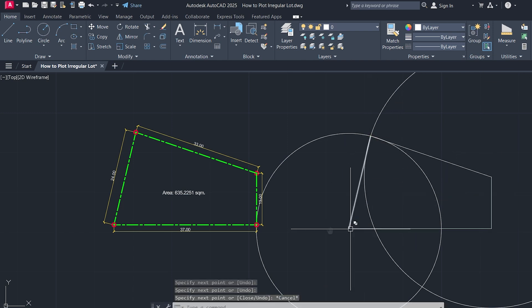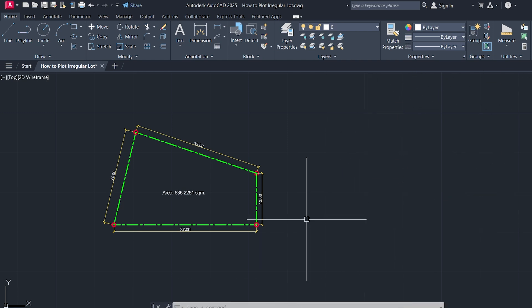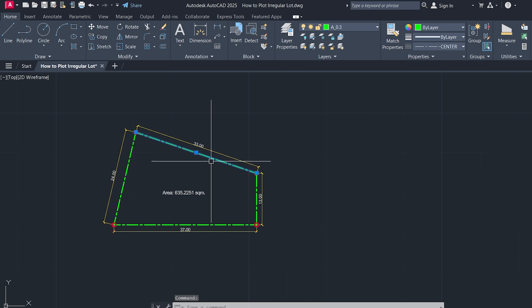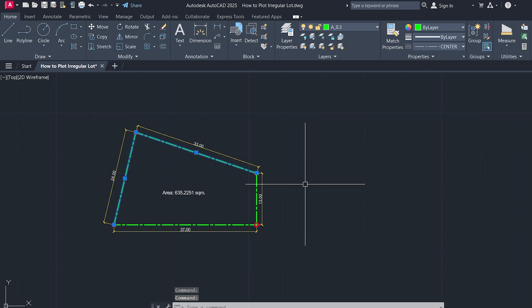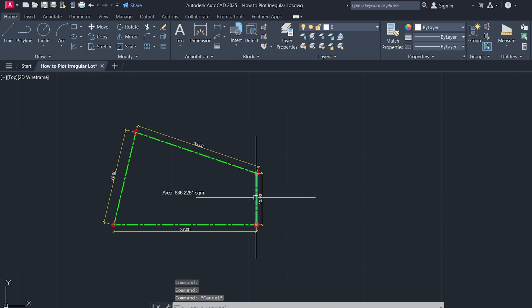Let's say we're working with this reference lot. We know the side lengths, but we're missing the exact angles. Here's a smart way to draw it accurately without needing to calculate or input any angles.